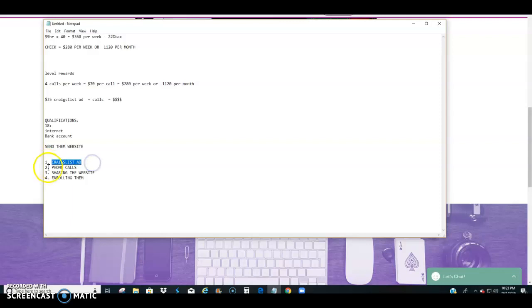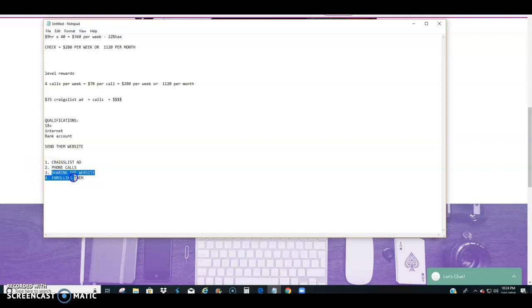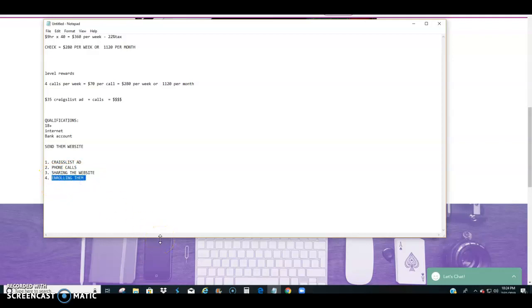Craigslist ad, the phone call where we qualify them to make sure they're 18 or older, internet access, bank account, follow a simple script, we share the website with them, and then we enroll them by following up with them within 24 hours. We're going to give them an opportunity to share their feedback, ask them if they understood everything, and if they're ready to move forward, we send them the new video that will walk them through, guide them through their application. So I'm done with this video.